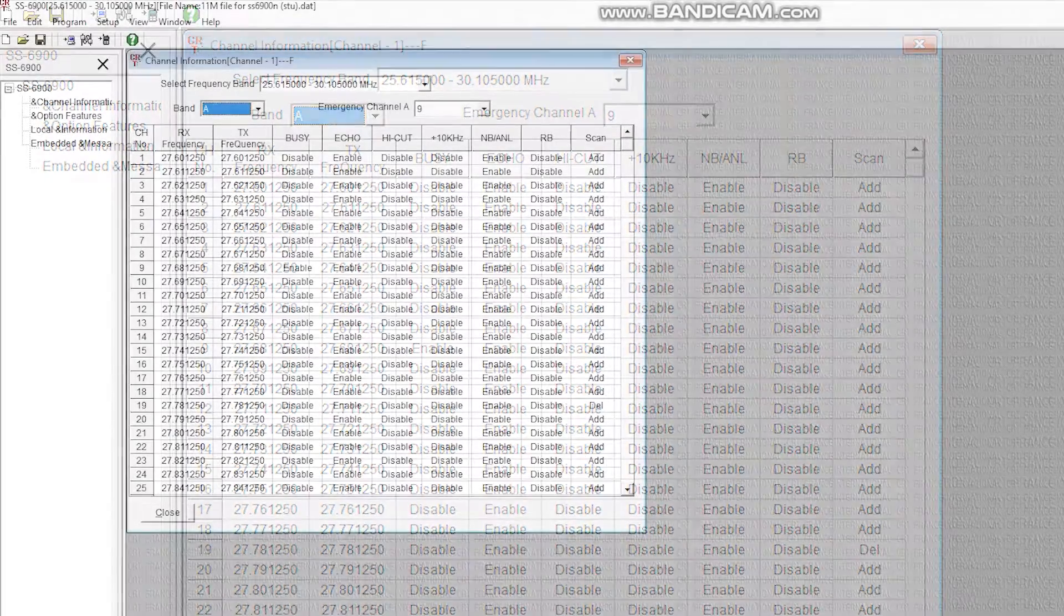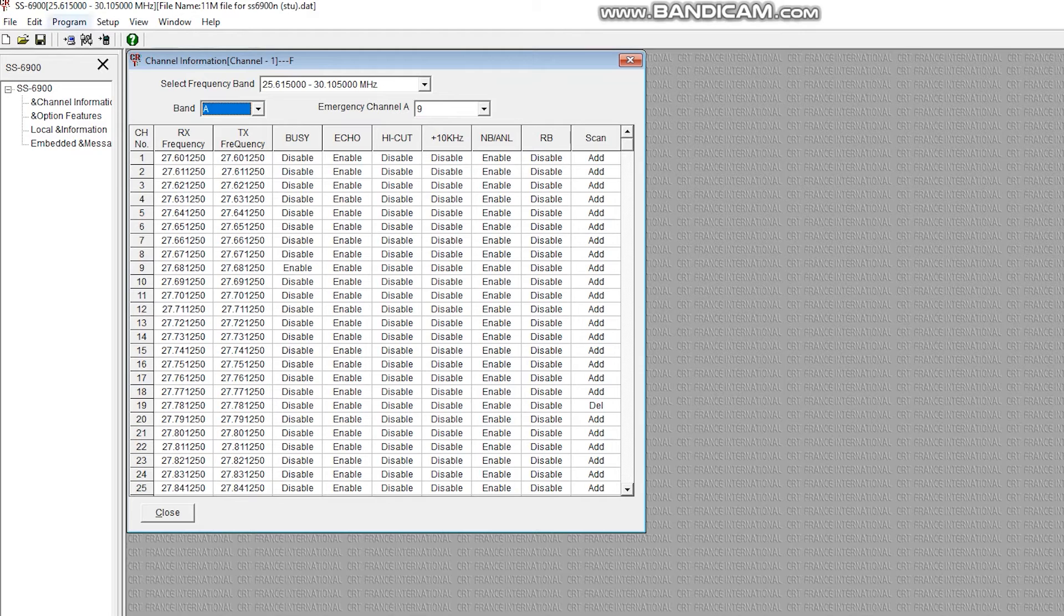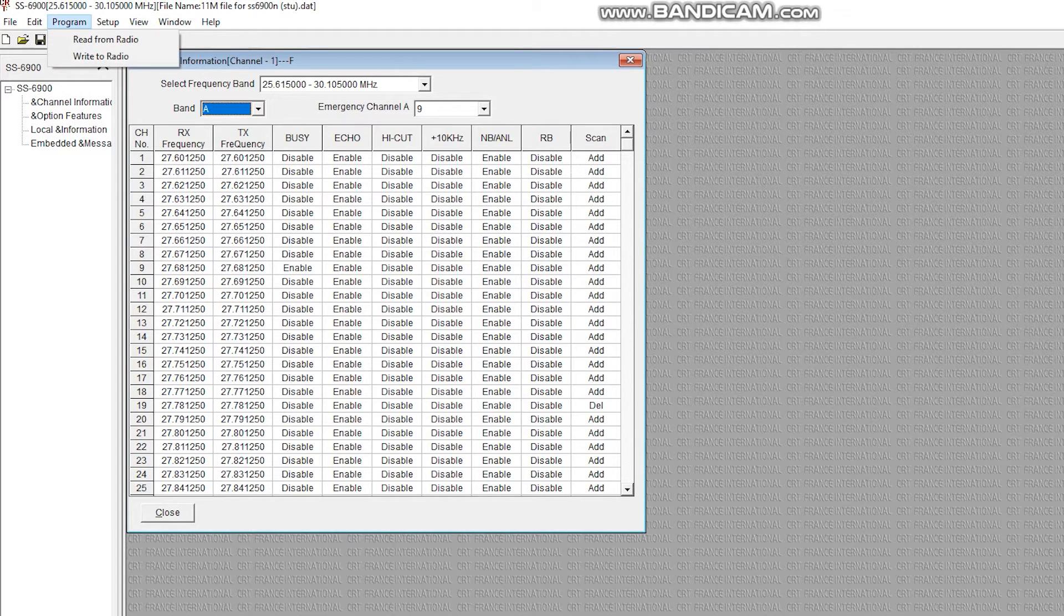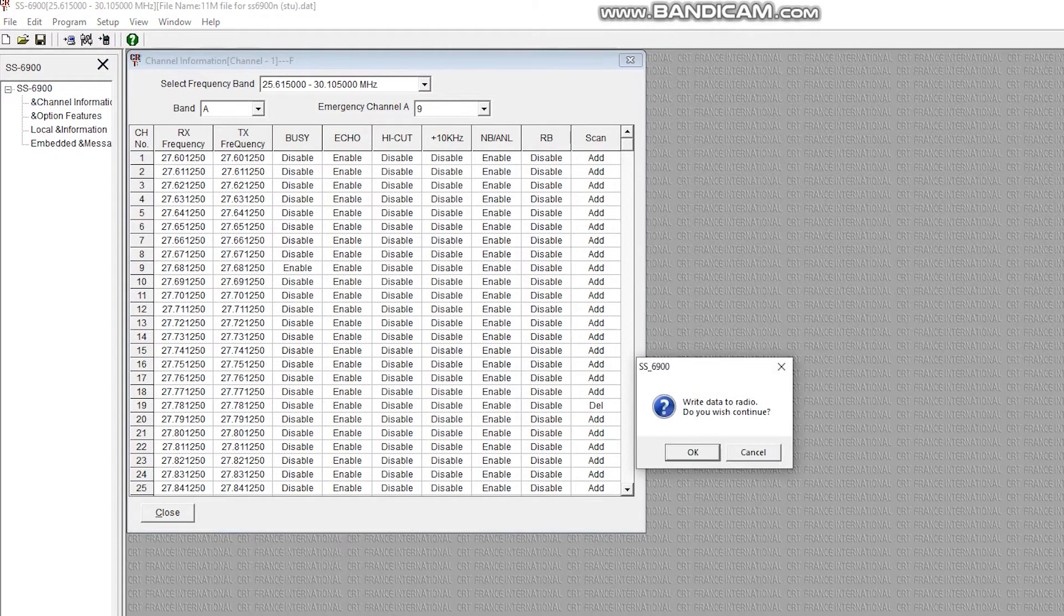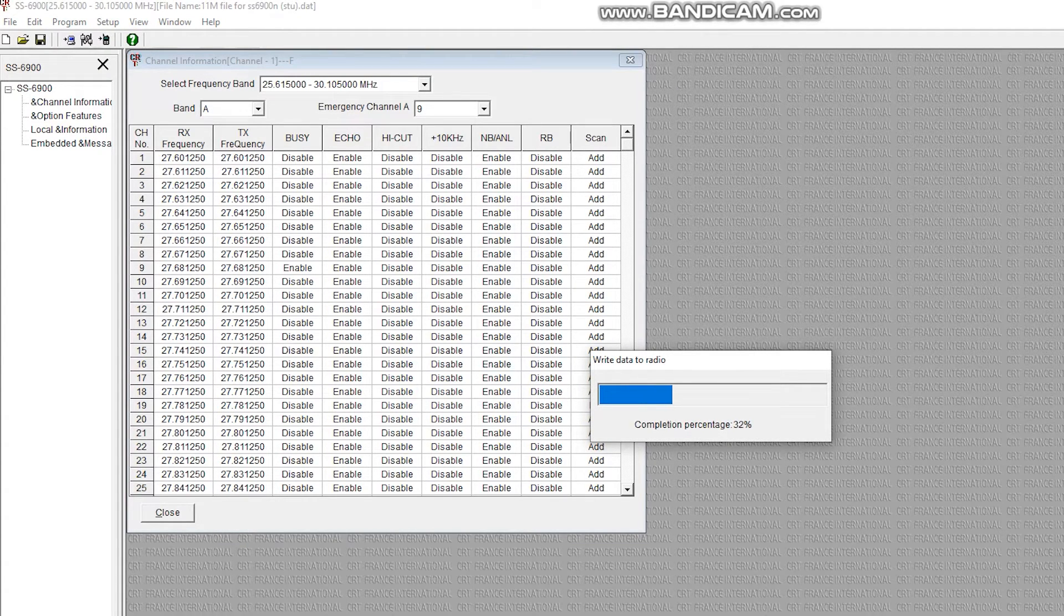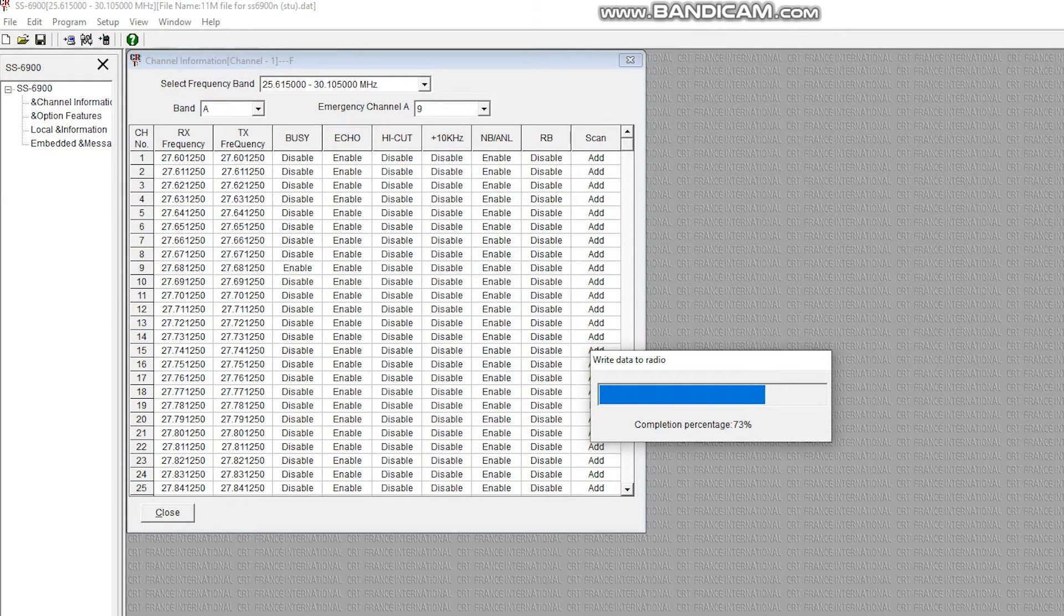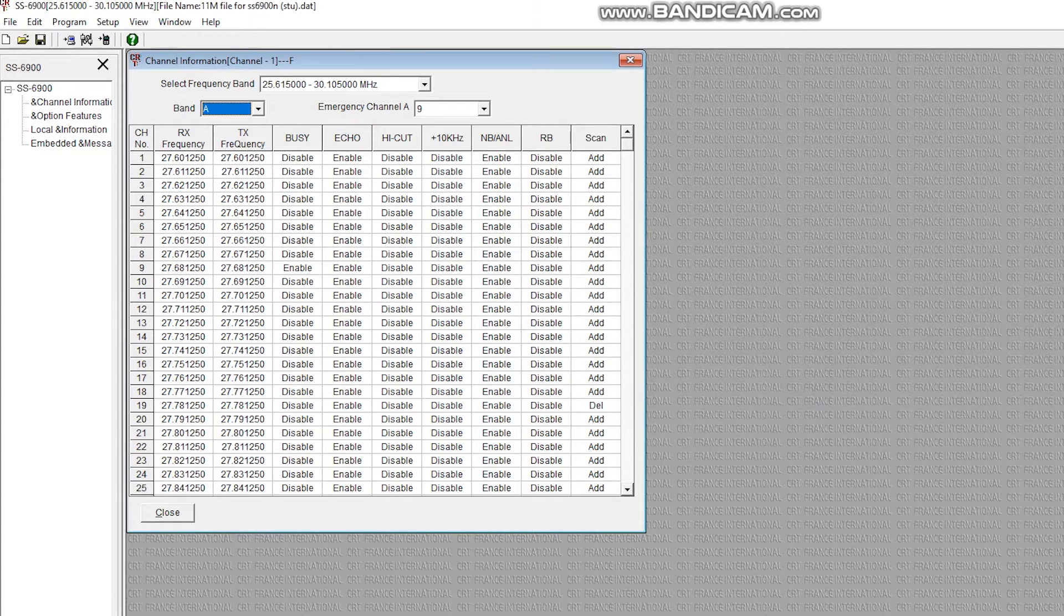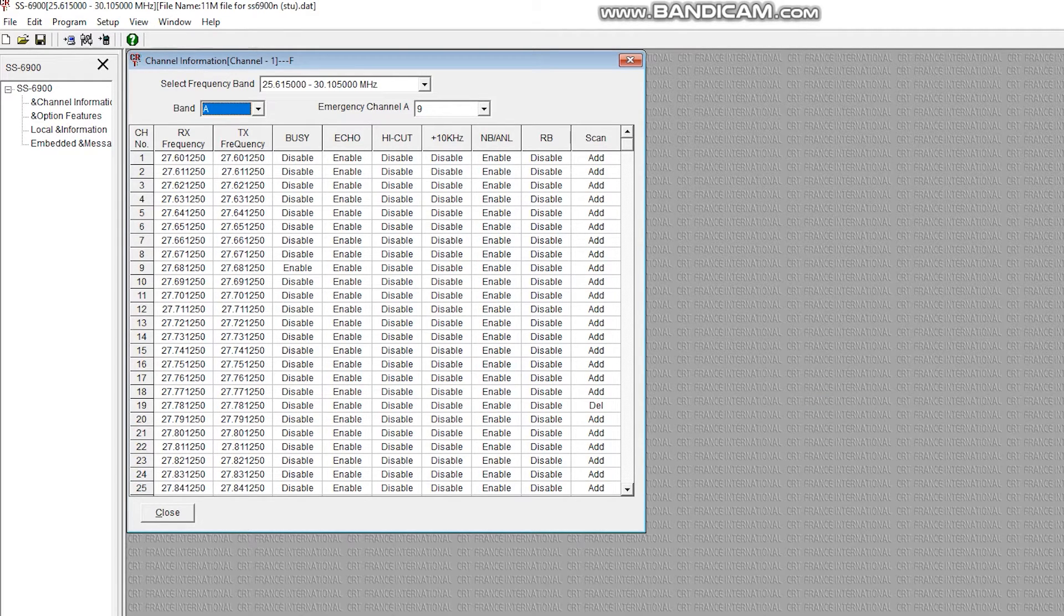We haven't actually written this to the radio yet - we've just loaded it from my data file. Now I'm just going to write to radio. That's it, it's writing all these channels to the radio. We're going to have UK FM on A, and then we'll have various other 27 megahertz bands on all of B, C, D, E, F. Done.